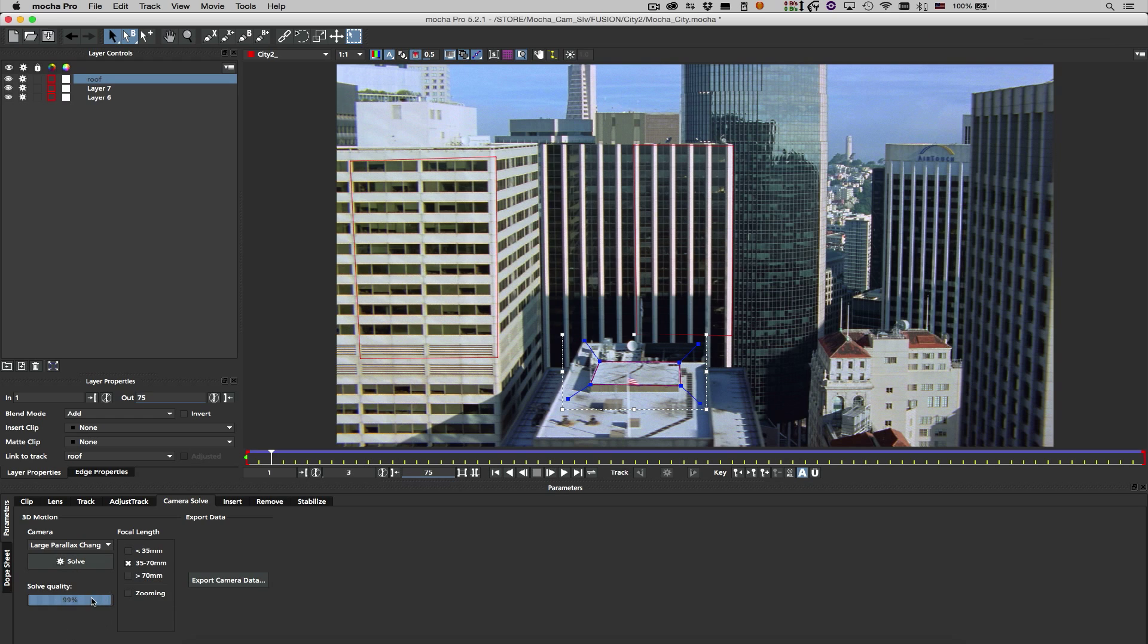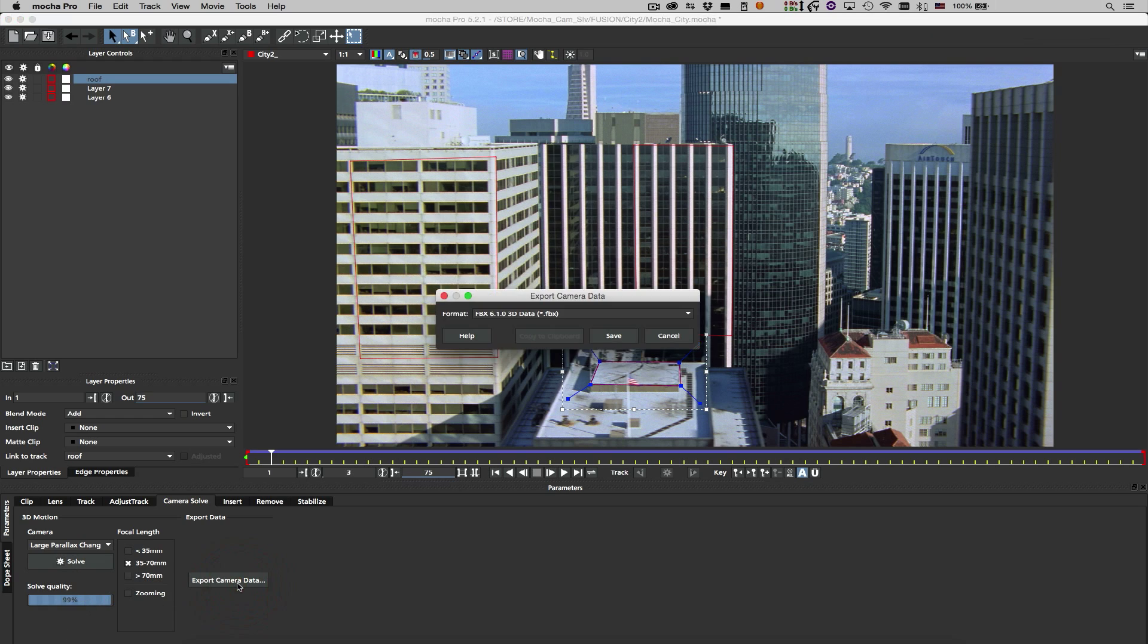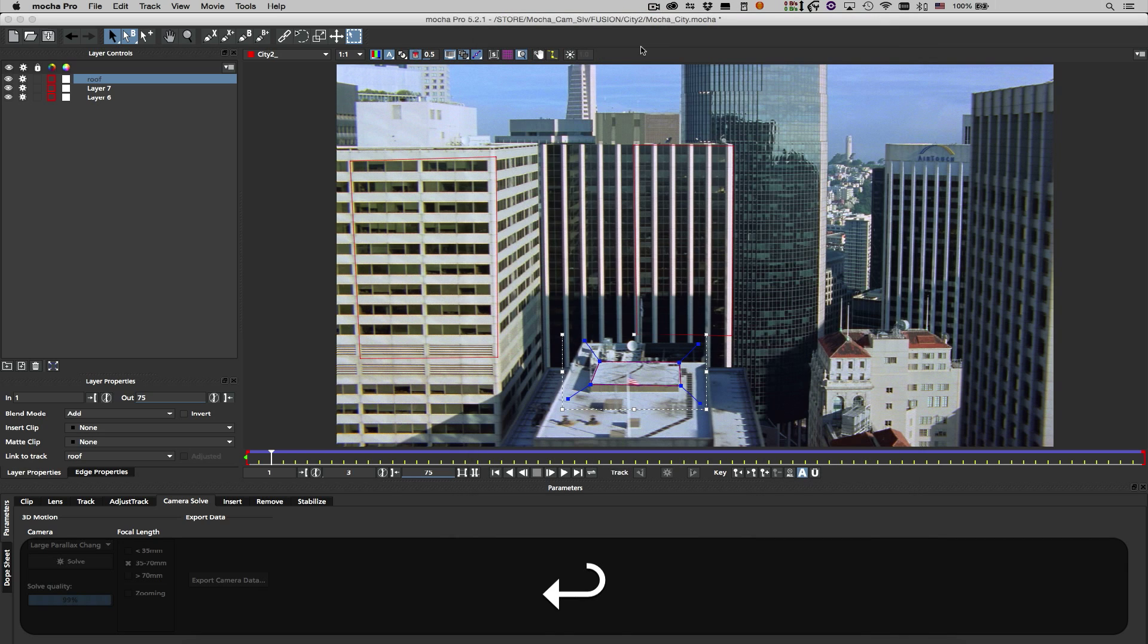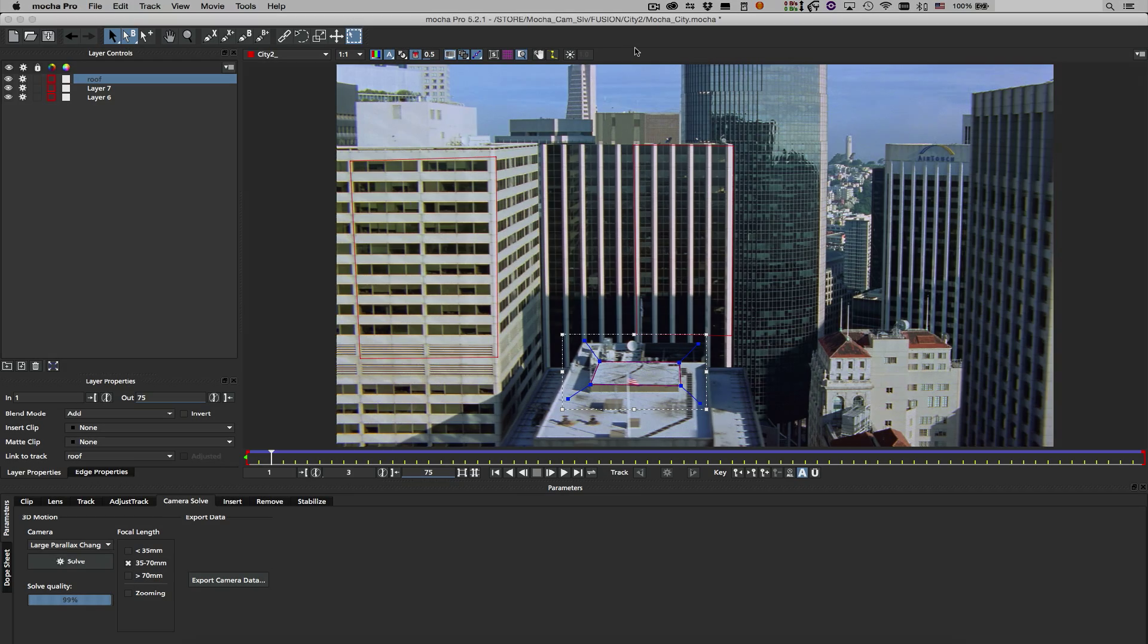The dialog box indicates that the solve is good, with 99% accuracy, so I'll export my camera data as an FBX file.